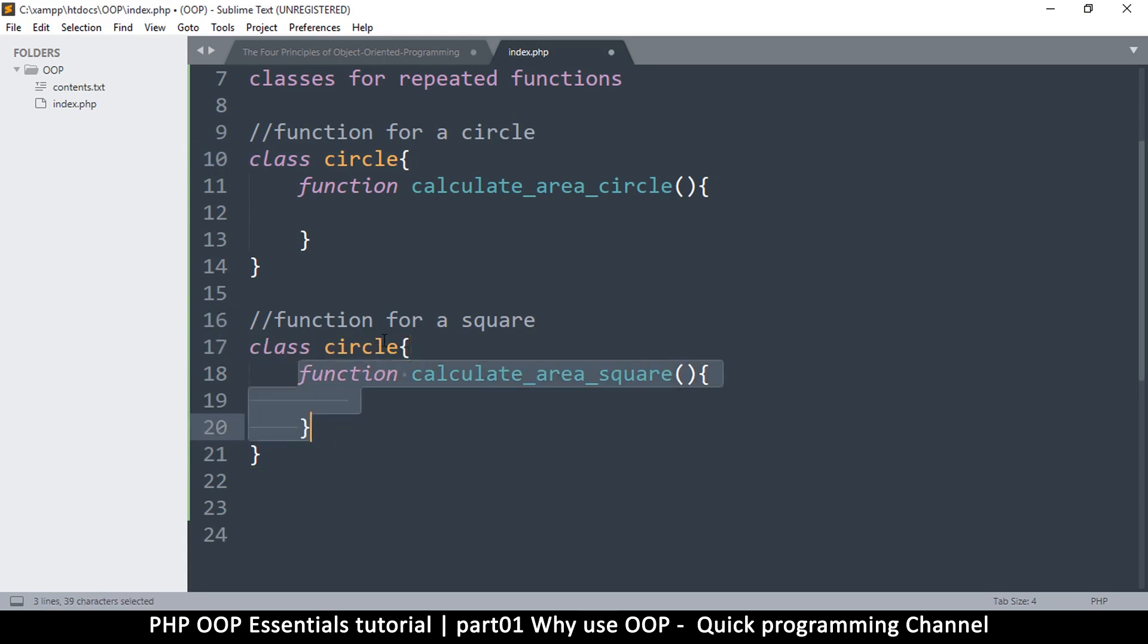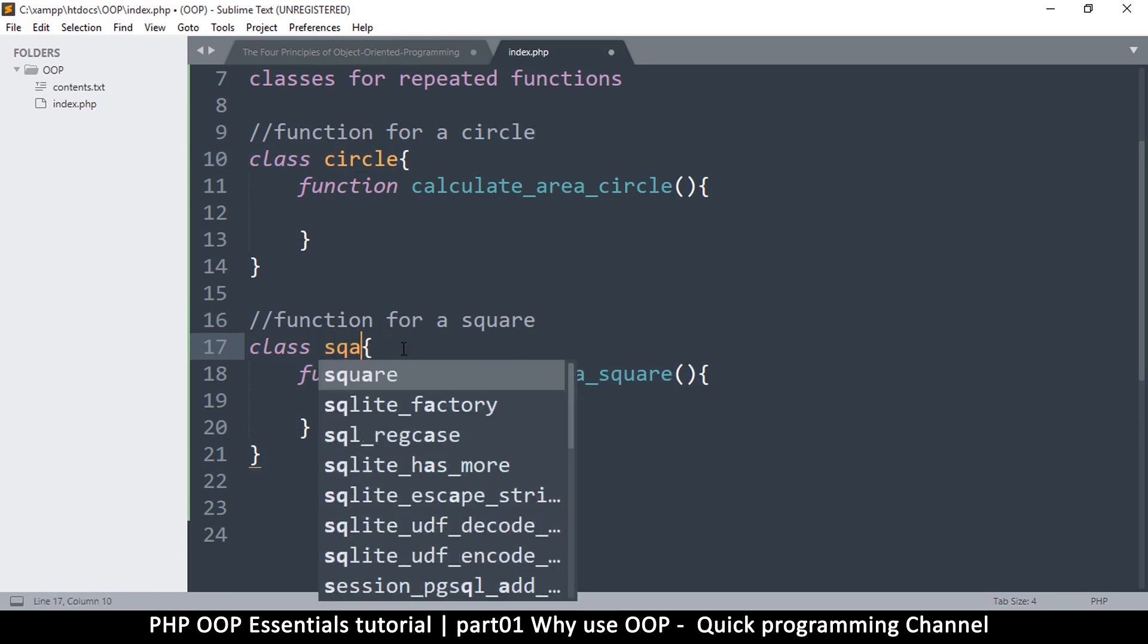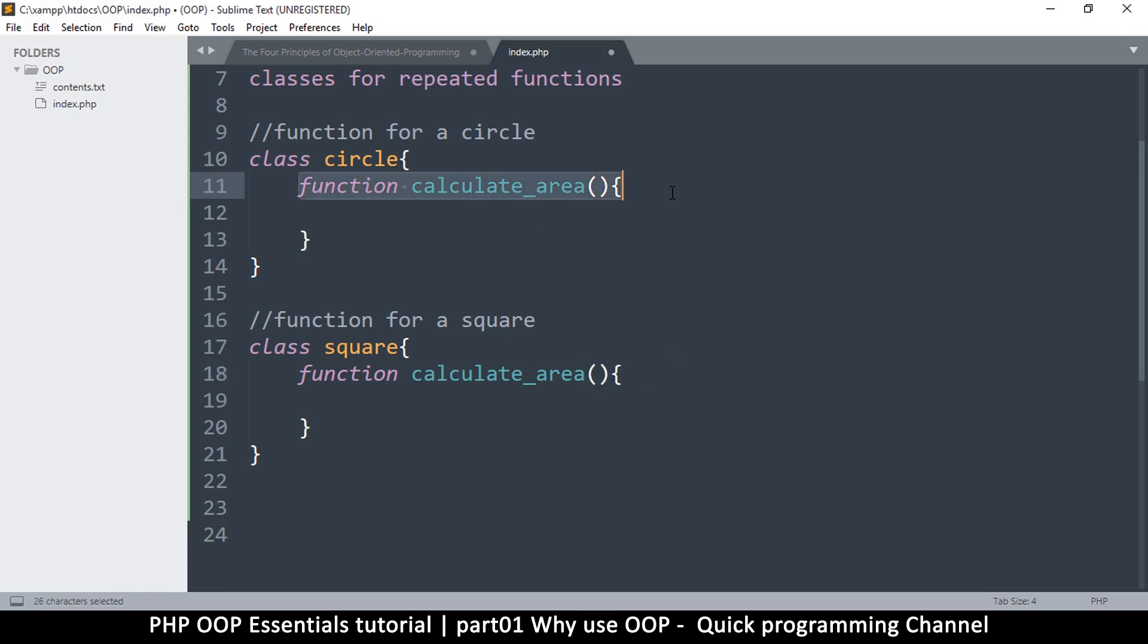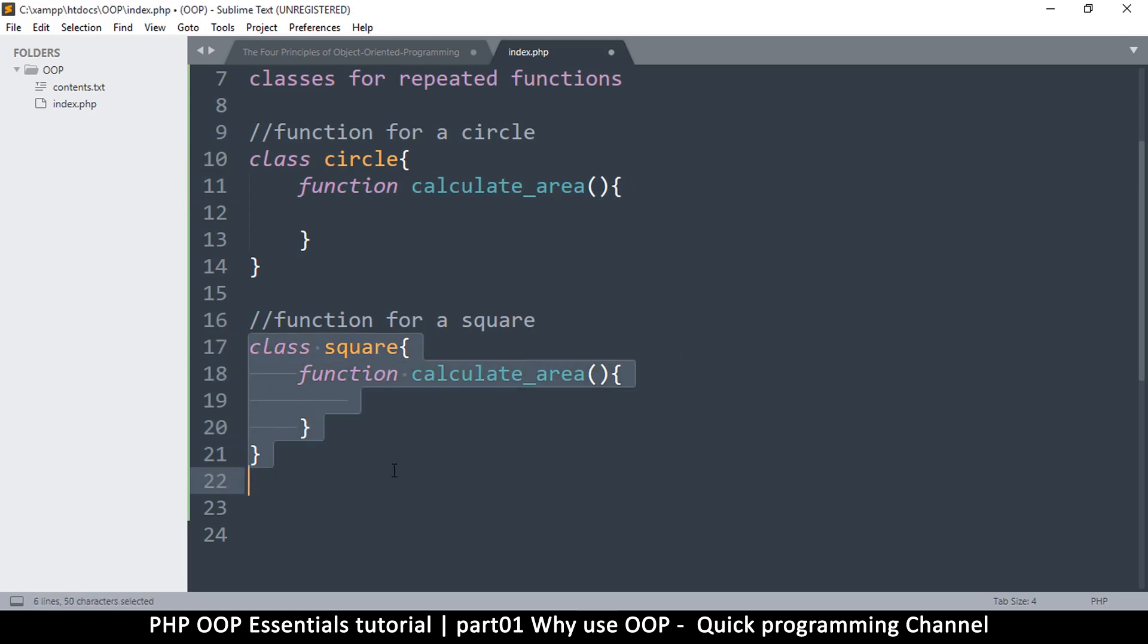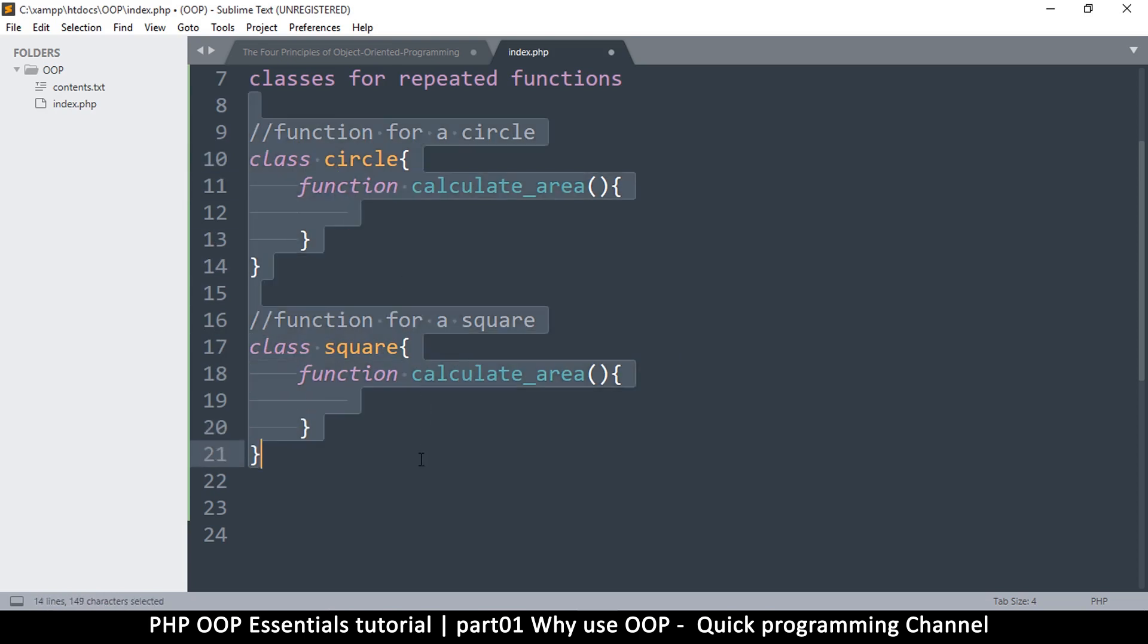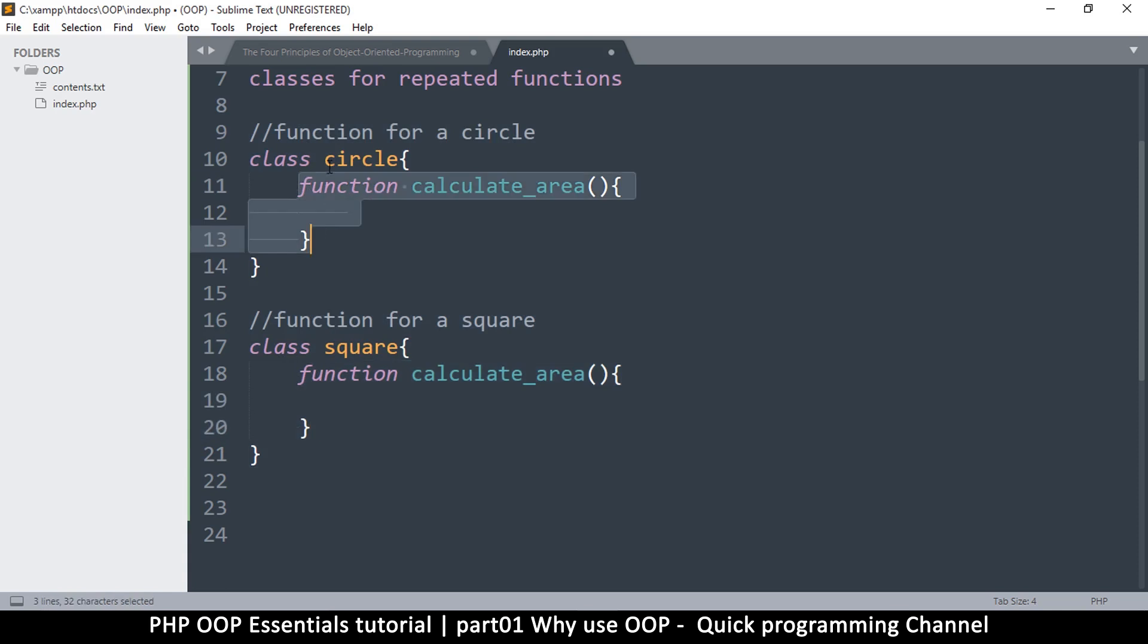And the same way you've done this you can create a class for a square. So this one becomes square like this, square. Now at this point you don't need to do this anymore like this. You can have calculate_area and calculate_area again because this is inside another class, so this is valid in the same page like this.